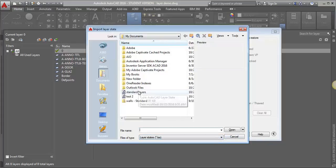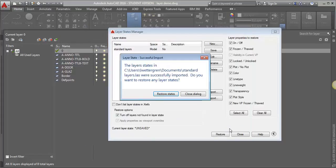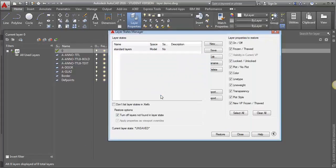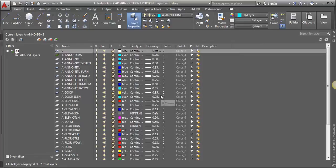And now I'm going to look for my standard layers that I just made. I'm going to click Open, and then I'm going to click Restore States. And now you can see that it's brought in all of those layers that I had in the other drawing into this drawing.